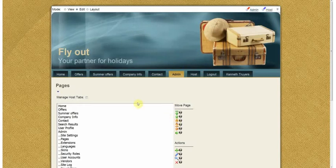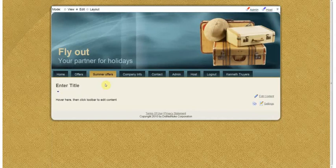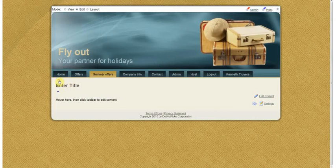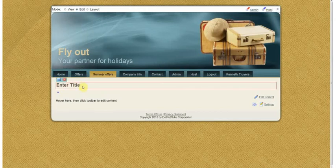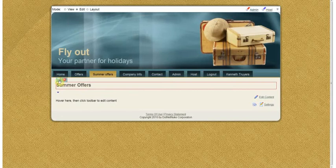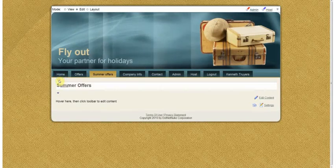Okay so now I want to edit the content on that page and you will see by default there is one module included. You can edit the title. Summer Offers. And you save.